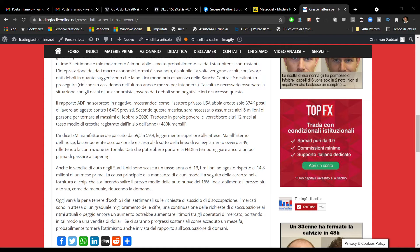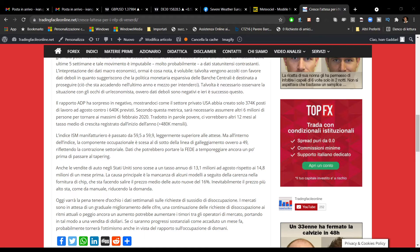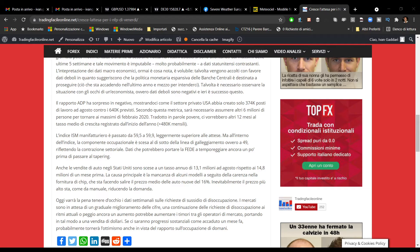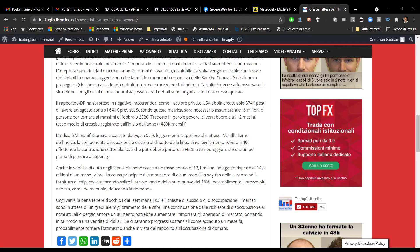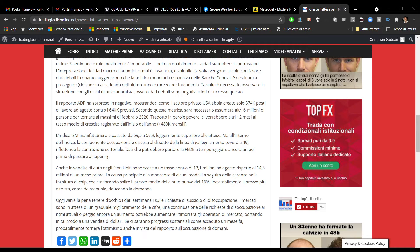Buongiorno traders, buongiorno a tutti. Oggi è il giorno che precede l'importantissimo appuntamento con i non farm payroll, con i dati sul mercato del lavoro americano. Nella giornata ieri già abbiamo avuto indicazioni importanti.